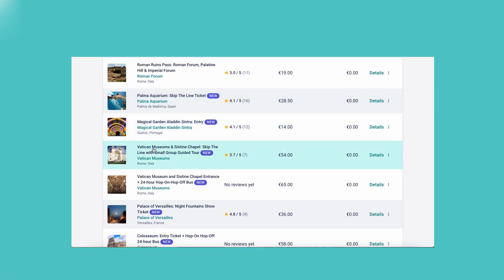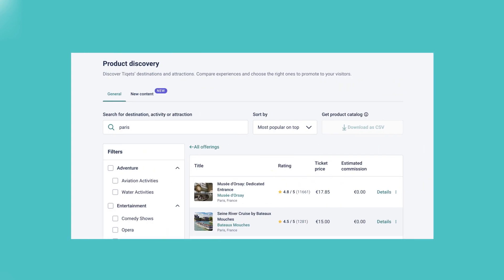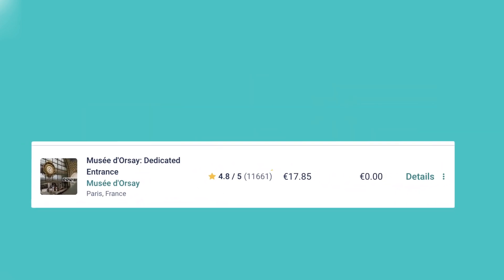You can view some basic information about each product, such as rating, retail price, and estimated commission.